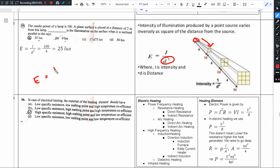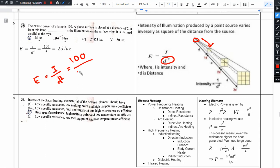Using the Inverse Square Law: E = I / D², where I is the luminous intensity, also called candle power. So E = 100 / 2² = 100 / 4 = 25. The units are lux.